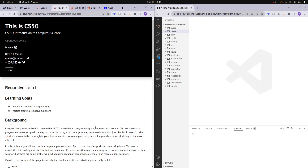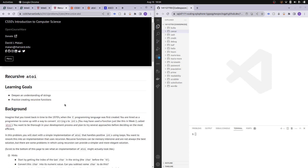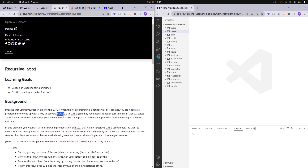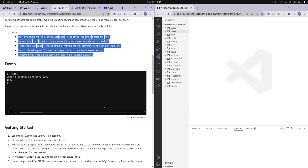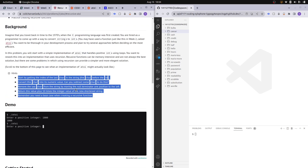Hello and welcome to my channel. In this video I'll be going through practice problem 3 called recursive A2i. We are supposed to convert a string of digits into integers. They gave us a ton of hints here because this is a really difficult practice problem, and I personally took a while to wrap my head around it and solve it.